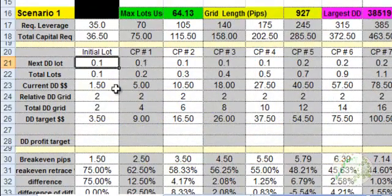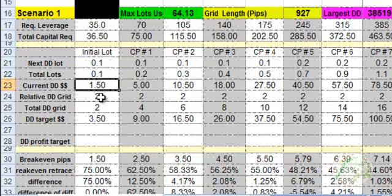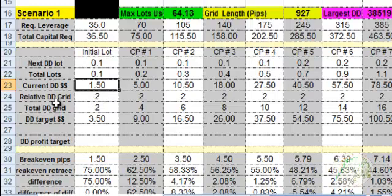Without the market moving anywhere, I'm already at a $1.50 loss in my account when you open up the trade. Now I'm saying I'm going to move two pips from my initial placement. That's what the relative DD grid says.